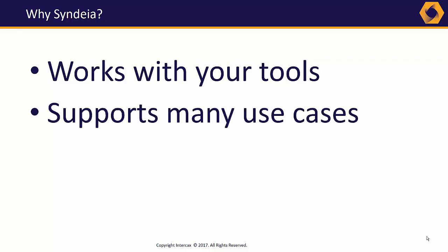Second, we don't impose a particular way to do MBE. It's not a choice of link or sync. Syndeia can do both. We support your use cases, starting with immediate, high-impact needs with the potential to add other connections over time.